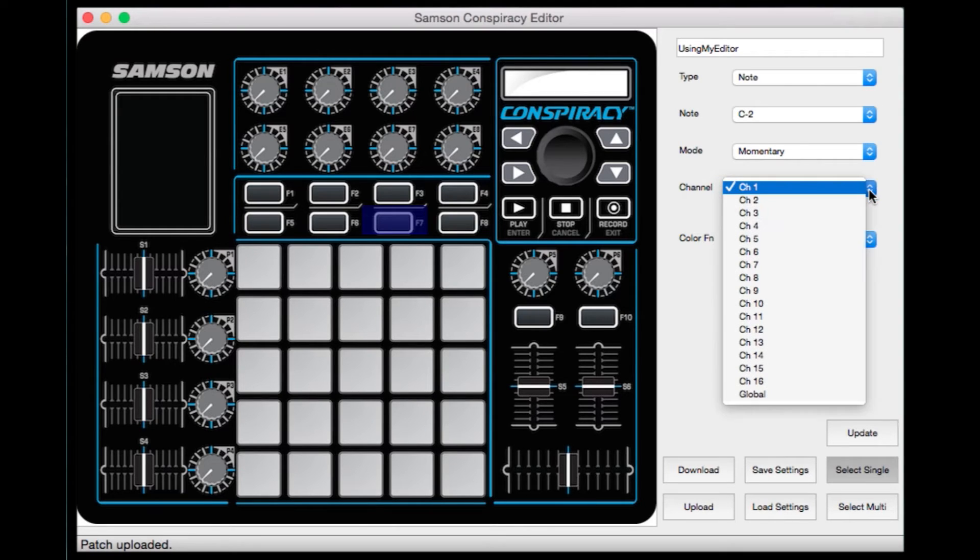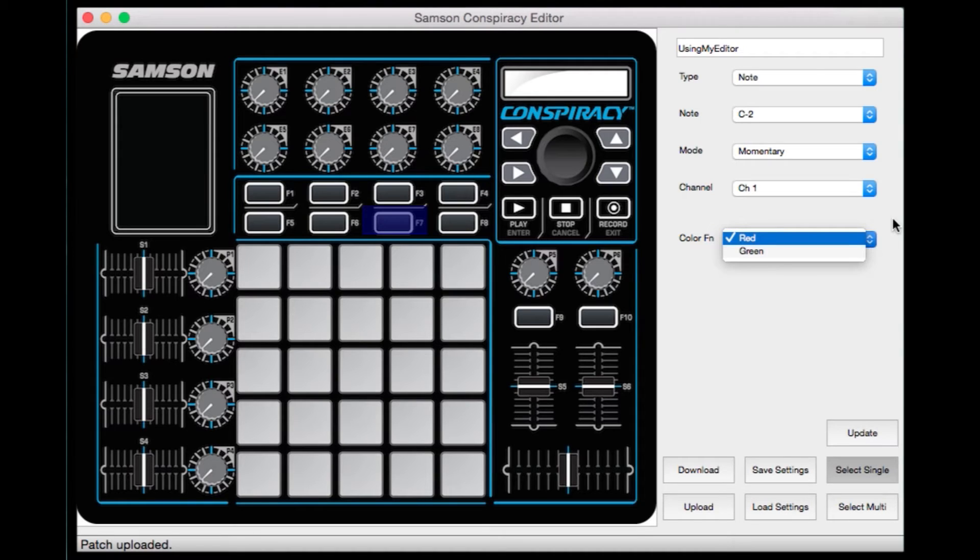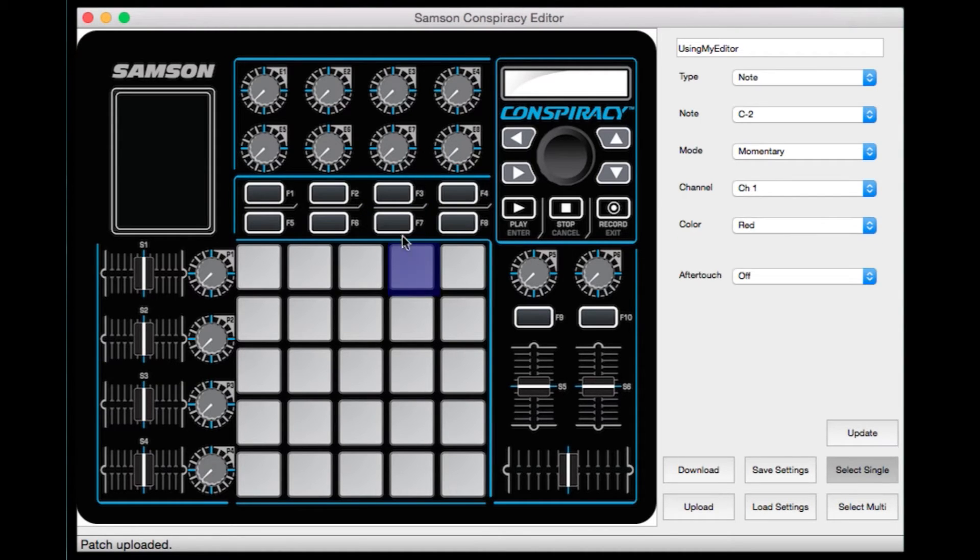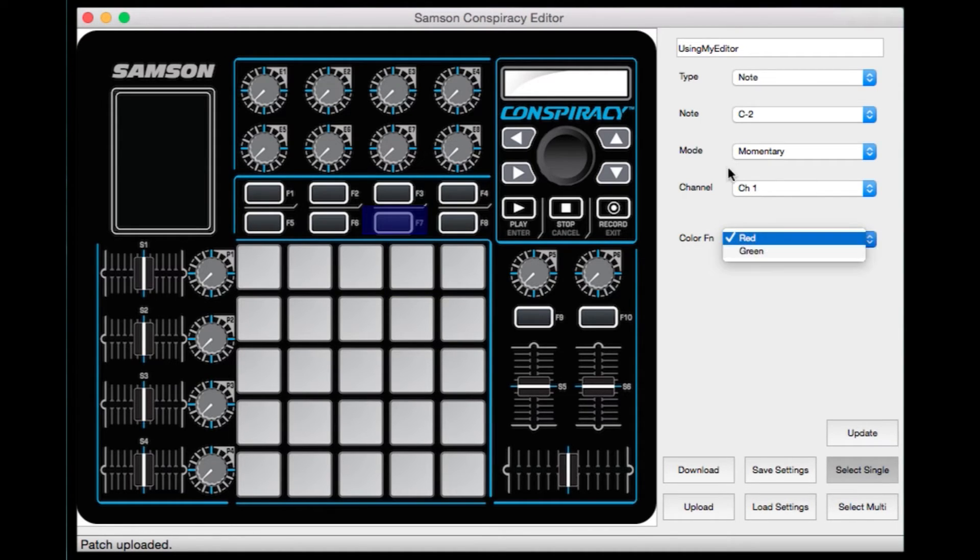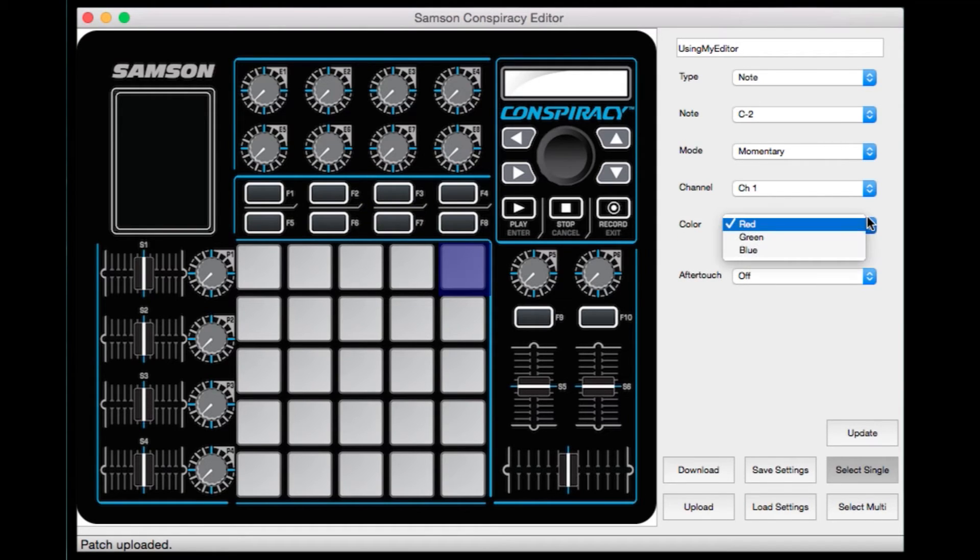Your channels, your MIDI channels, between 1 through 16, and then of course three different colors. If you're on the buttons here, you'll see just two different colors, but the pads themselves allow three different colors. A red, green, and blue you can choose from right there.